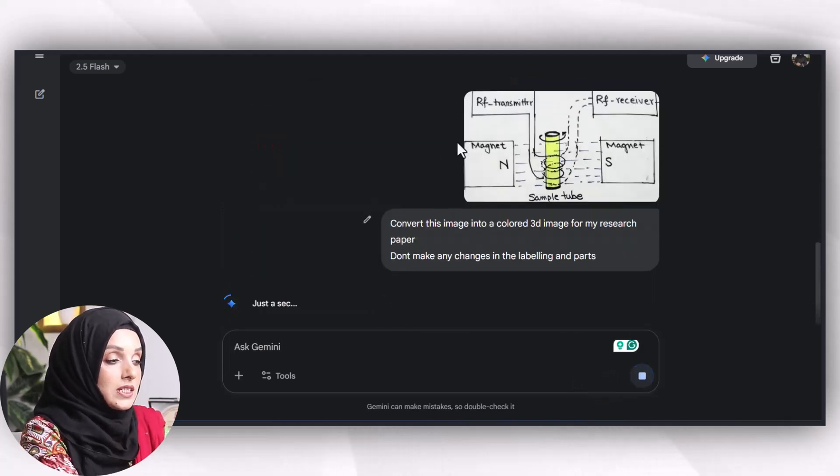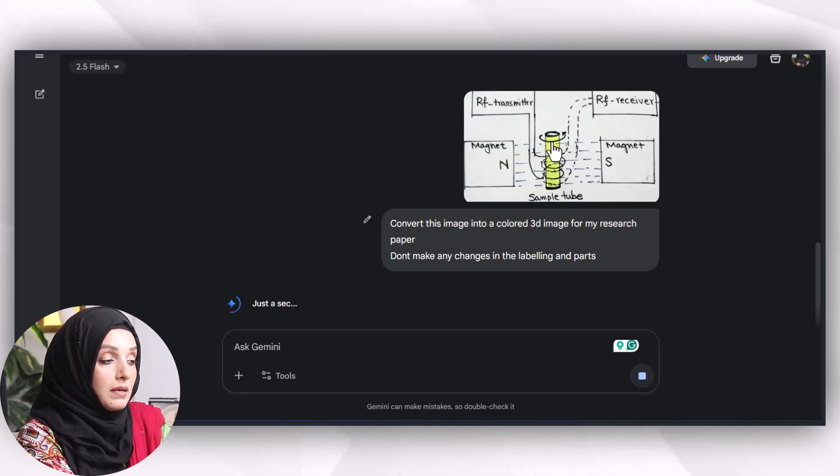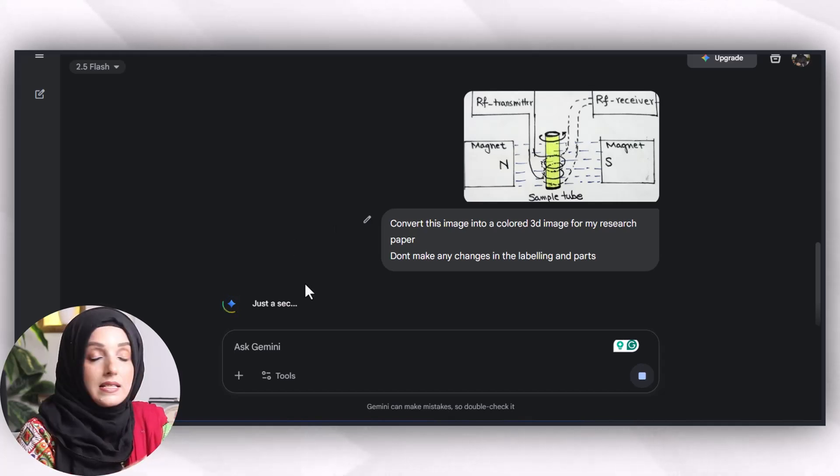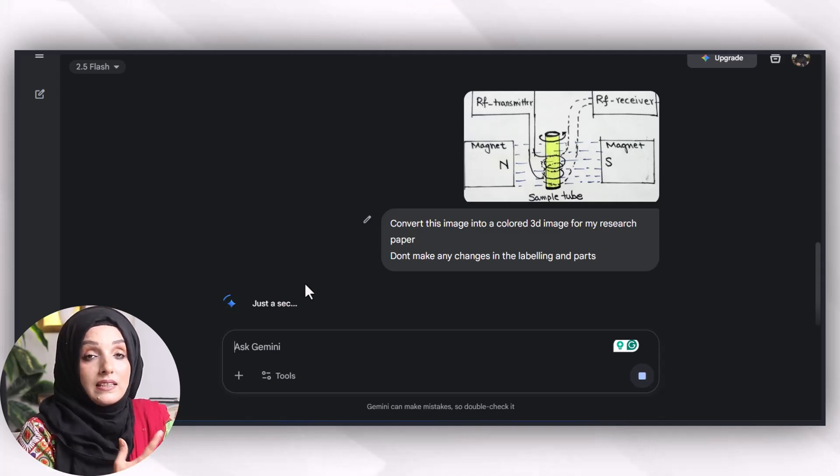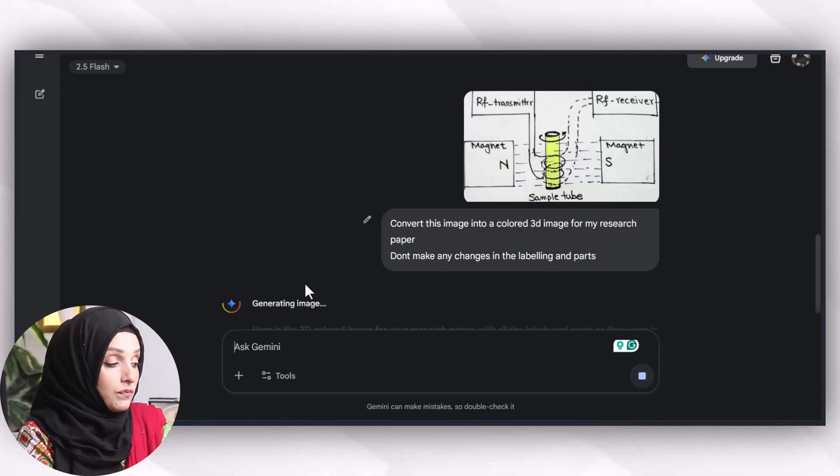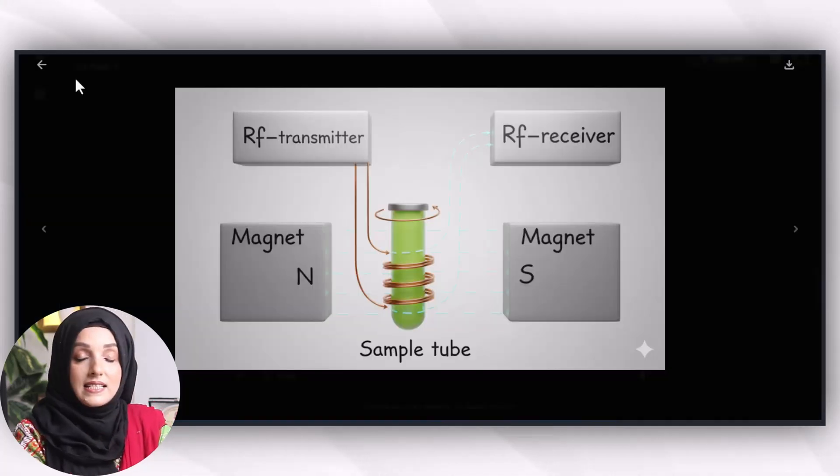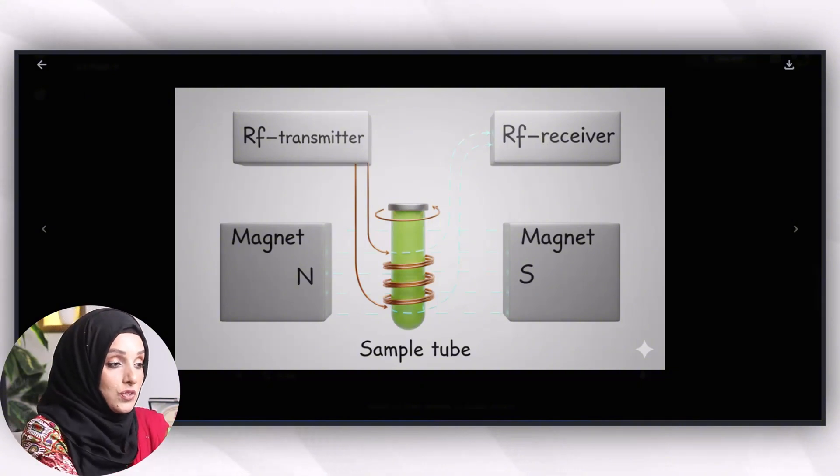As you can see, this reference image is a very rough handmade image and we will get its fine version in 3D form in a few seconds only, and this is the resulting image that we can use.